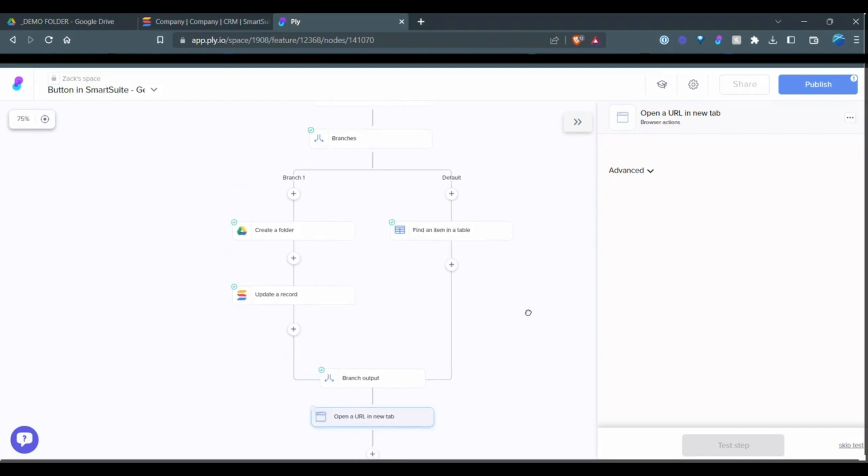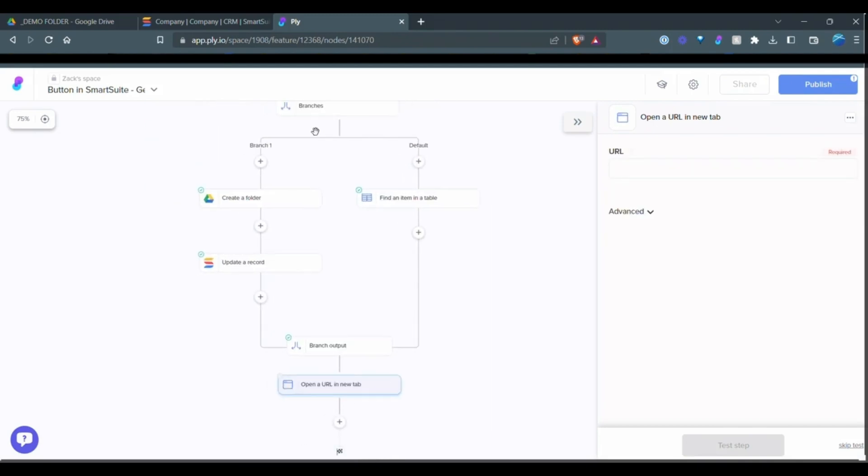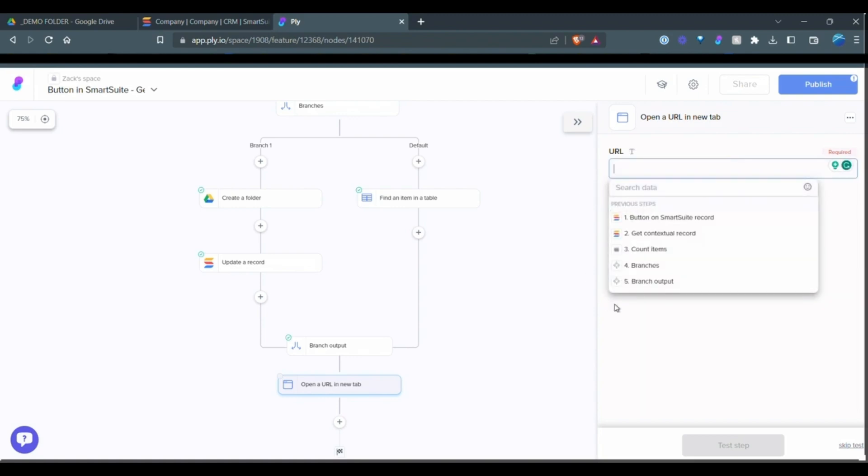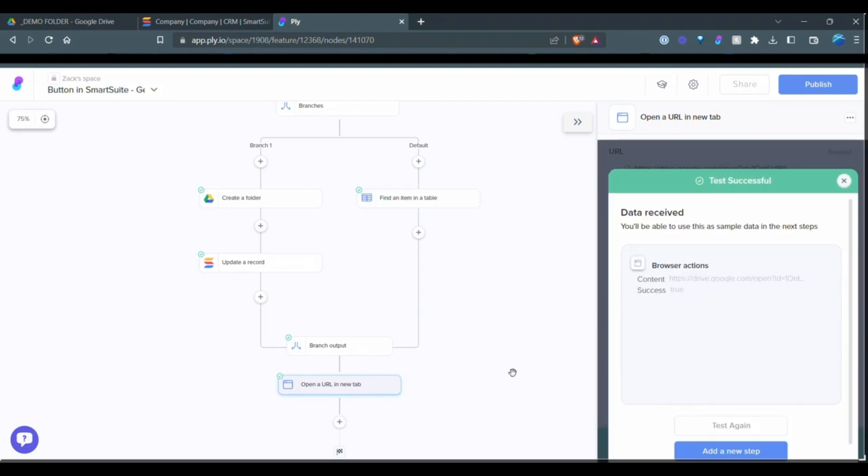And the last thing that we want to do is we want to open the URL in a new tab. So no matter what path happens, if it says, okay, we need to create a new folder, it'll create the folder, update it back in SmartSuite, and then it's going to open the URL. If you click the button, it already has a URL. It's just going to go ahead and open up that URL that's been found. And we just have to map that from the branch output back here. And we can test that step. And you'll see that it shows true. So now we can go and publish.